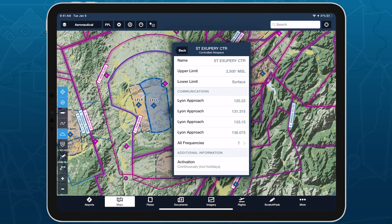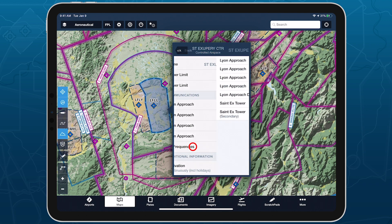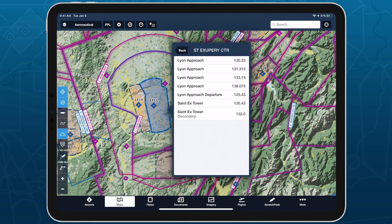If there are more than four frequencies, tap 'All Frequencies' at the bottom of the Communications section to see the full list. Any frequencies designated as secondary include a note indicating this.